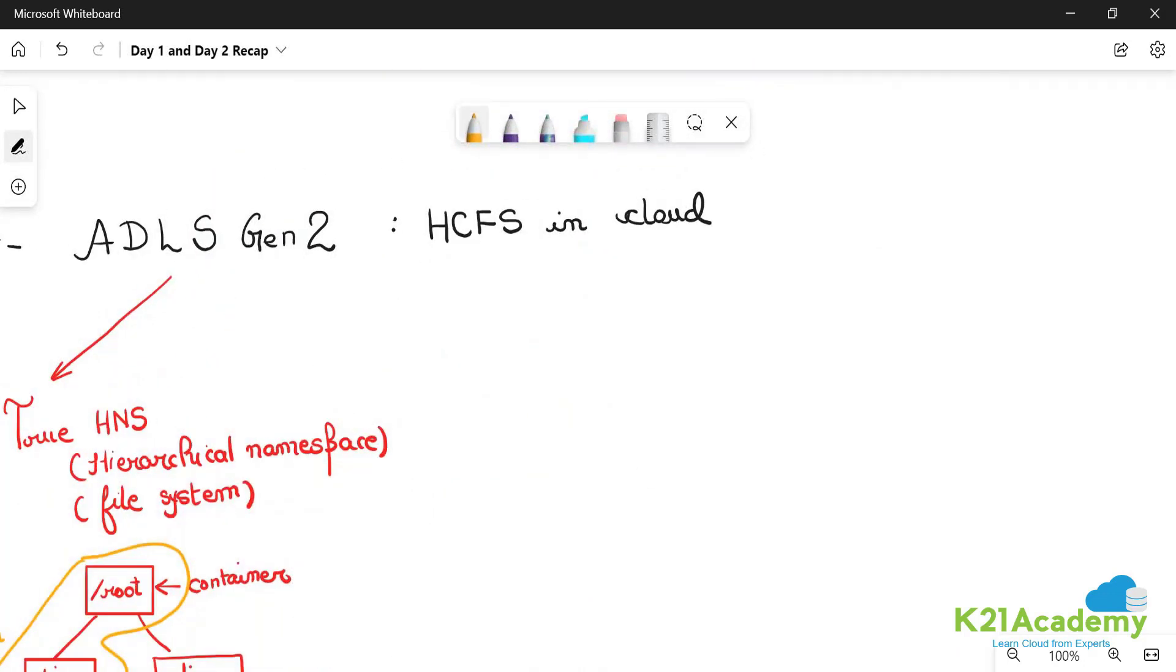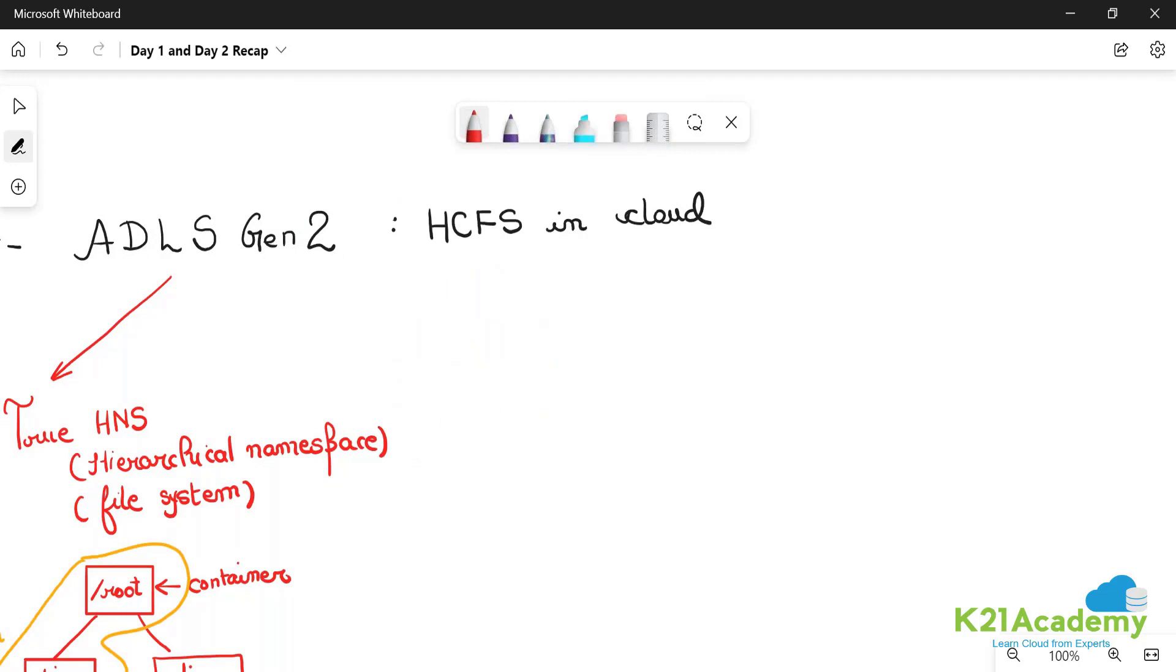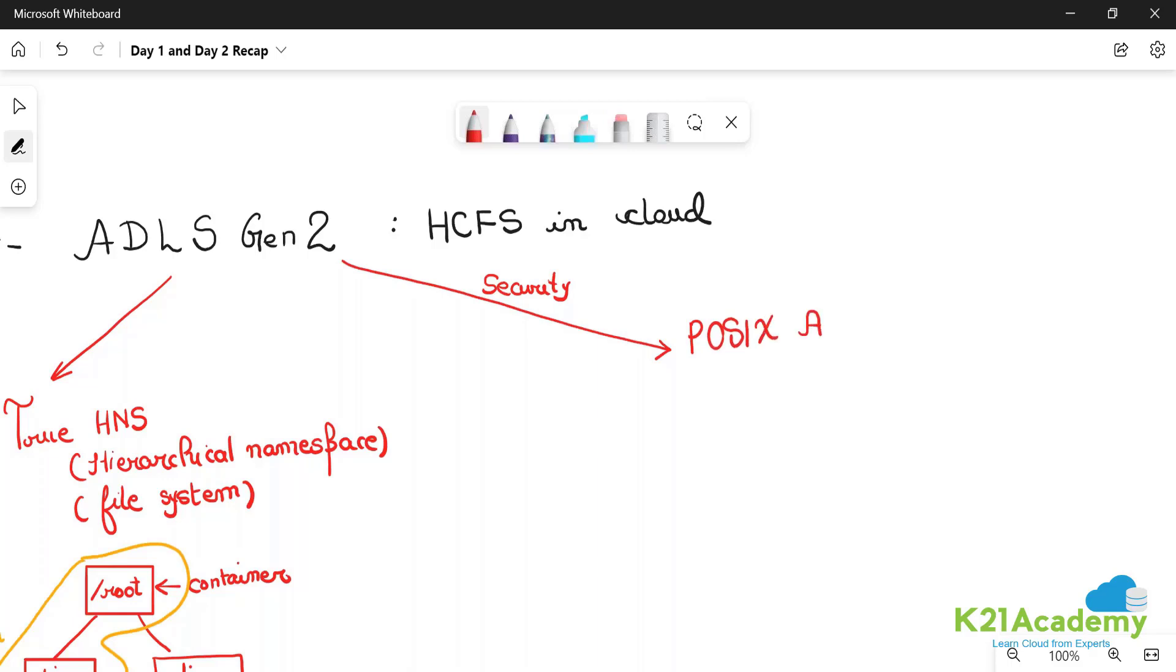What is the second feature it provides? It provides another feature that we are interested in - the security feature of the lake, called POSIX ACLs, Portable Operating System compliant access control list.